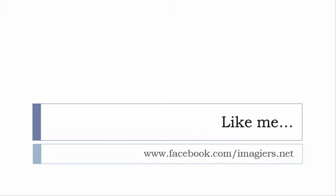And then last but not least, don't forget to like me on Facebook please, s'il vous plaît. The address is quite simple: www.facebook.com/imagiers.net. Thank you very much, merci beaucoup, au revoir.